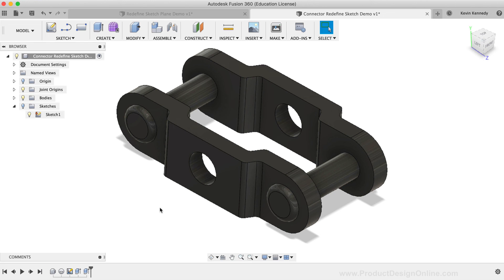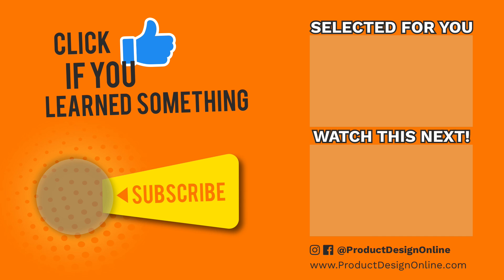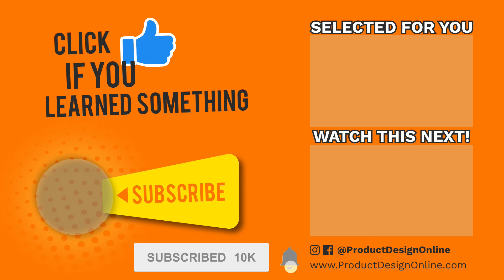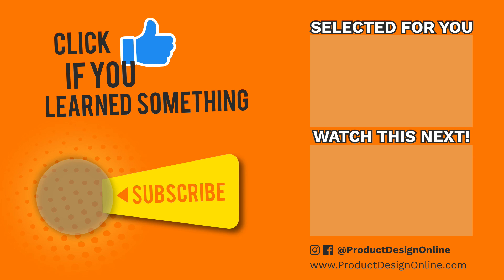As always, I appreciate you taking the time to watch this tutorial. If you've enjoyed this tutorial, please click that thumbs up icon and click on that playlist in the lower right hand corner to watch more Fusion 360 tips and tricks that will help you speed up your workflow. Lastly, if you're new to the channel, be sure to click that red subscribe button and click that little bell icon to be notified of more Fusion 360 tutorials.